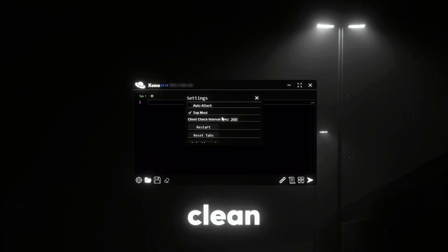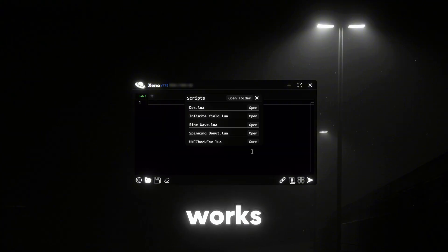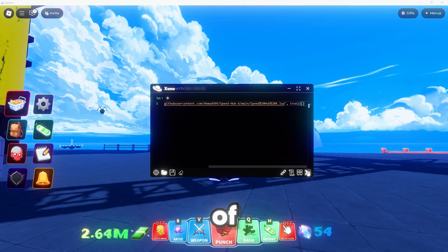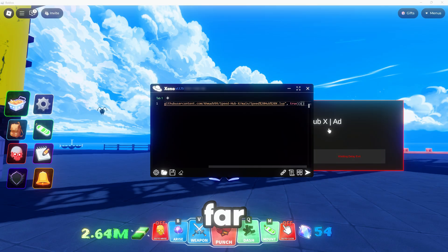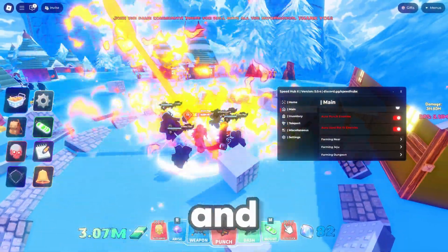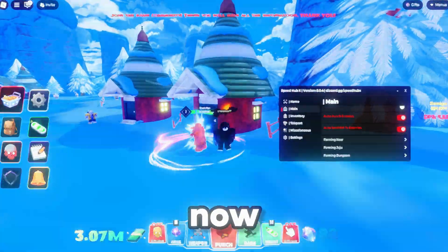Xeno's got this clean look that just feels right. The best part? It works. I've tested it with tons of scripts, and it's been solid so far. The team's keeping up with all the updates and ban waves, so you're safe now.